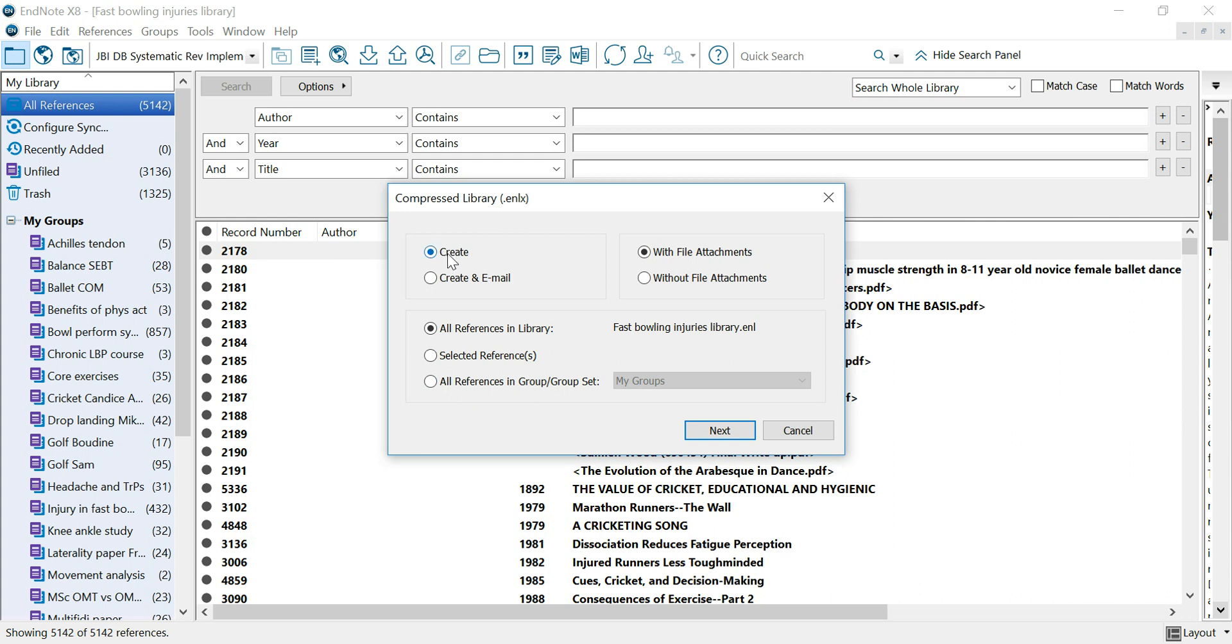You can create the compressed library or create and email it with or without file attachments depending if you want to send a big document or a slightly smaller document.